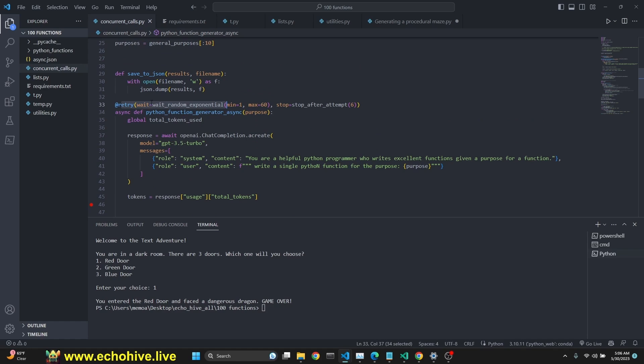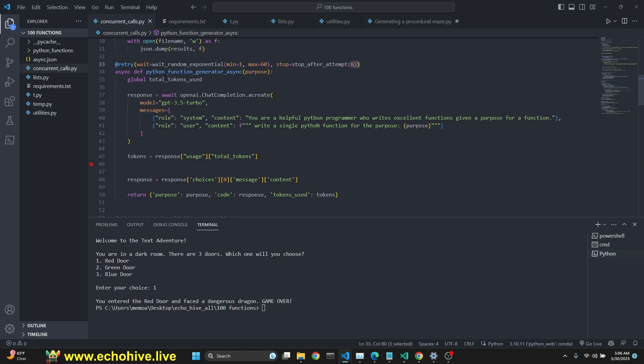To use tenacity, we wait for from one to 60 seconds. Each time it fails, a total of 60 times. Anyway, here we are setting the global tokens. We're not really using it, but I'm just going to leave it there. I don't want to change anything about the code. We just make it await.